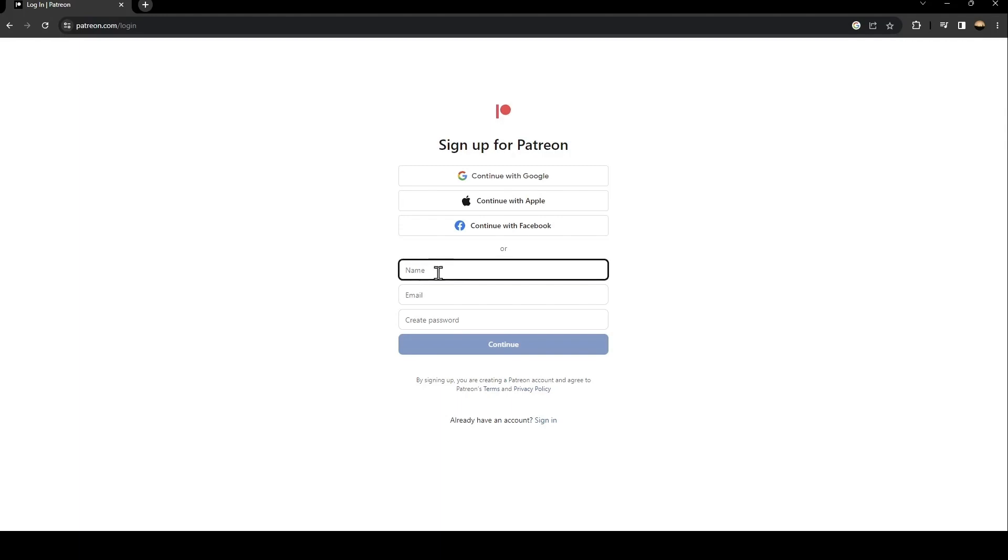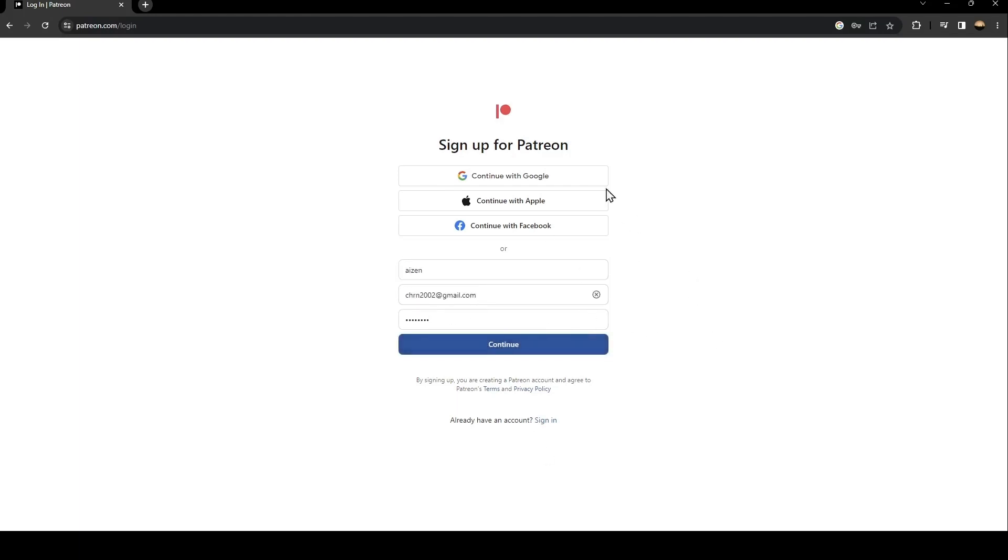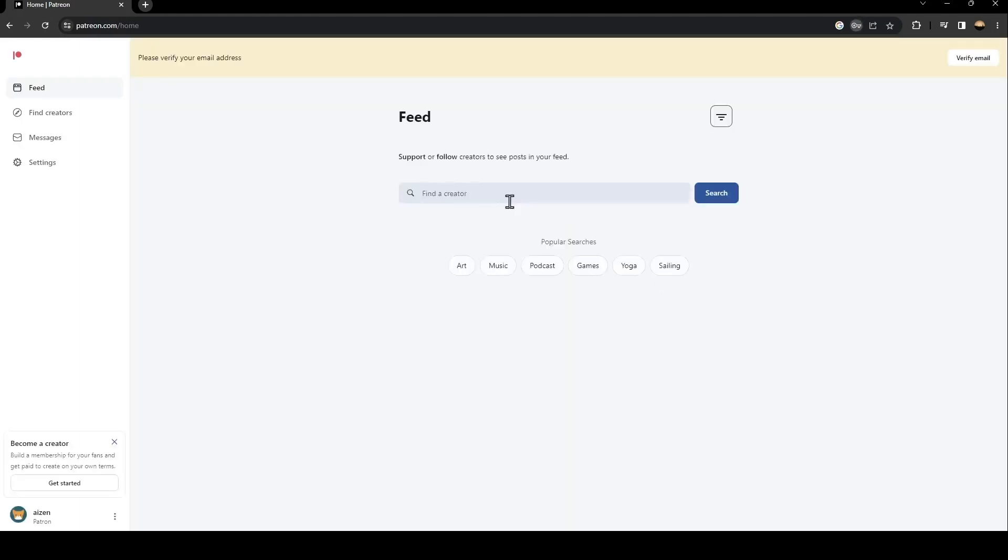The first thing you need to do is type your name here and your email, and then create a password. Once you fill this form, just click on continue and wait for it to load.